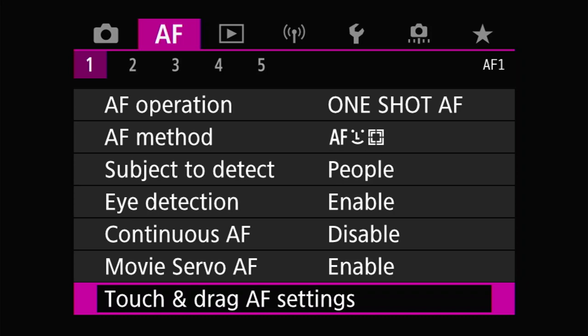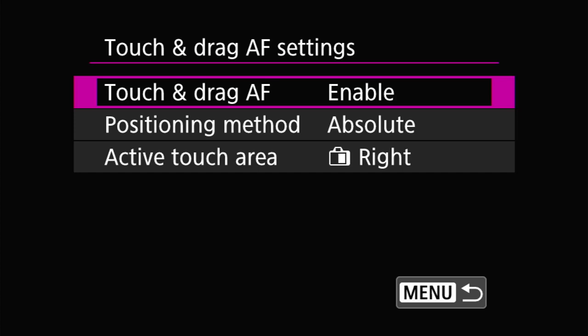I don't do much video so I'm not really sure what movie servo AF does — I think it does continuous AF but don't quote me on that. Now this touch and drag AF setting is very interesting. The choice is either enable or disable — I highly recommend you enable it. When you enable it, if you use the LCD to take a picture you can just touch the screen. But what is so good about this is that for those of us who prefer to use the EVF all the time, you can still use the LCD screen to move or designate the target.